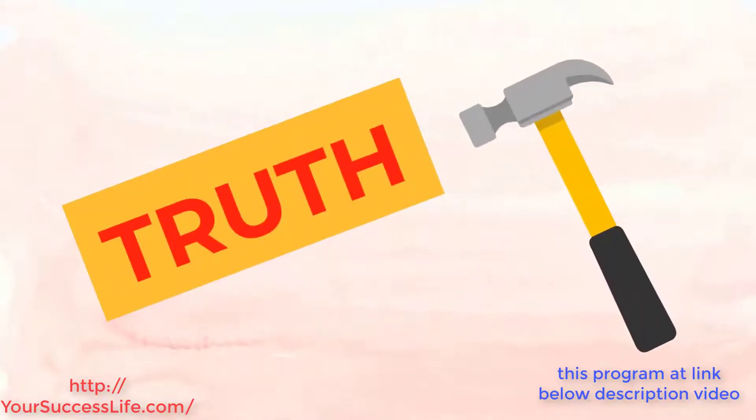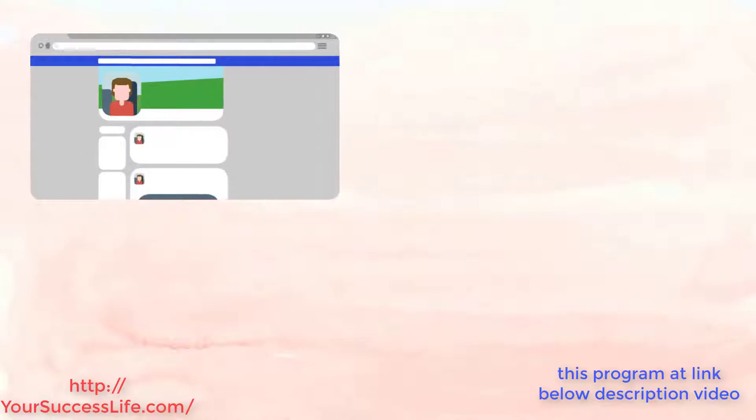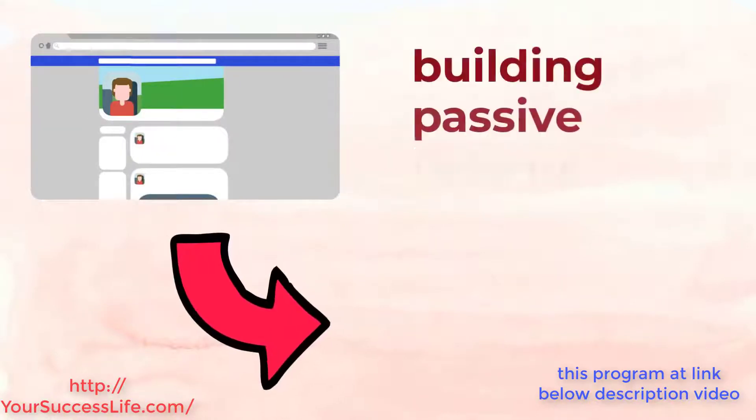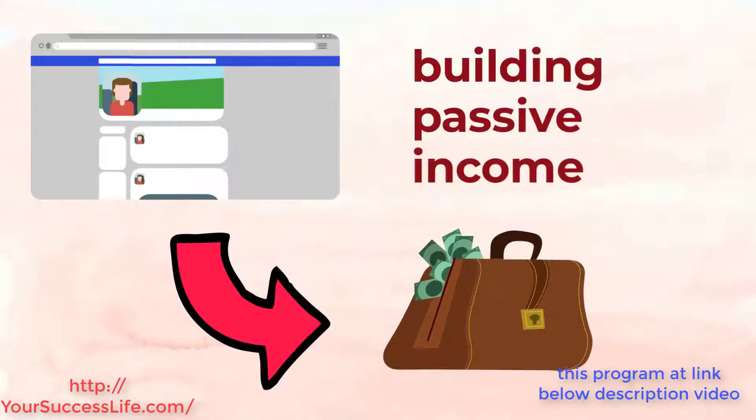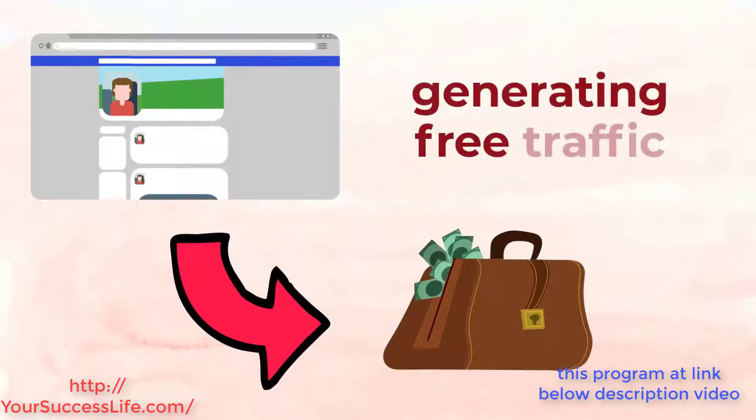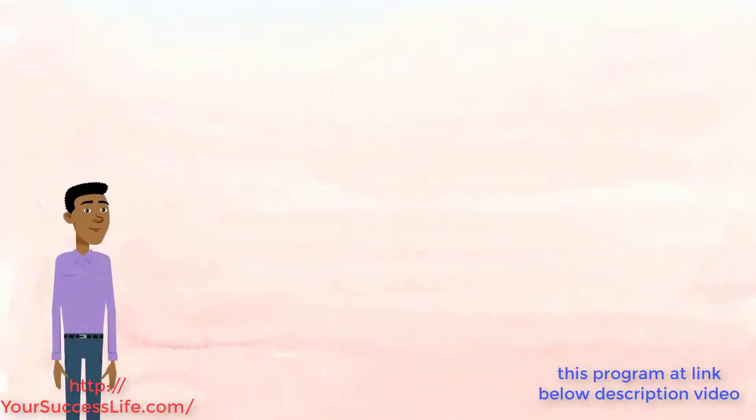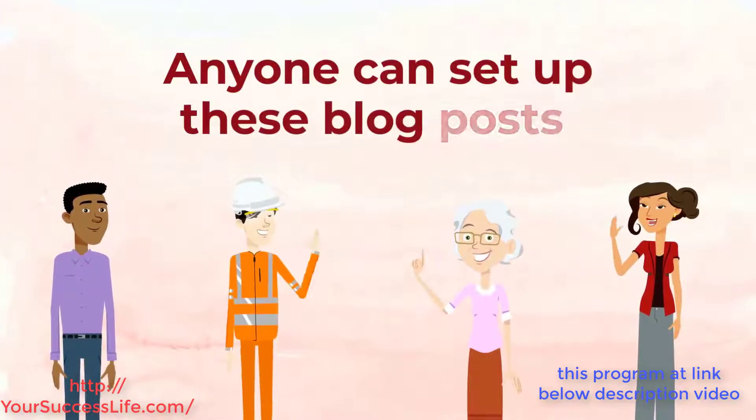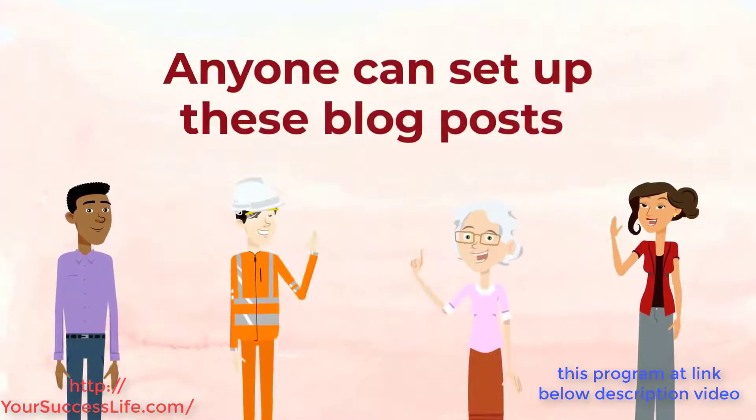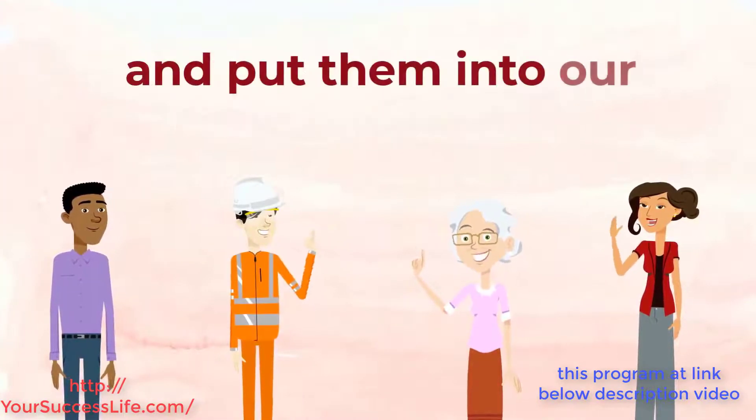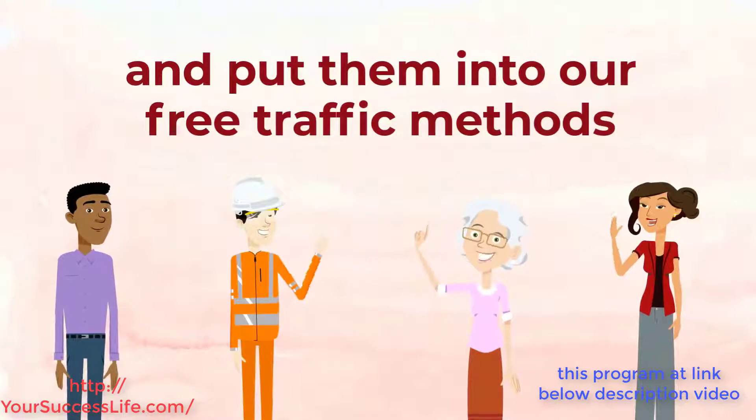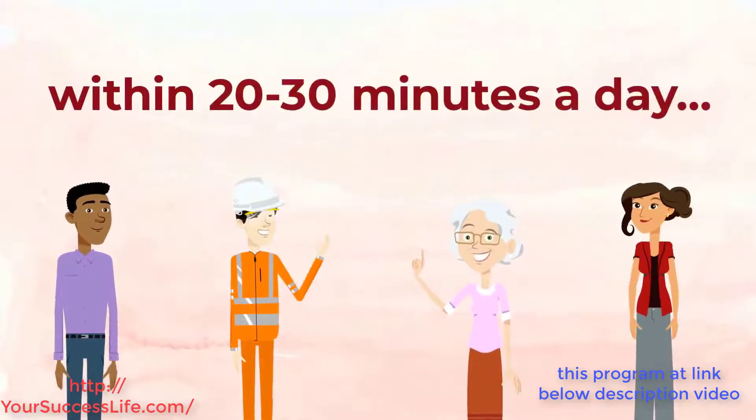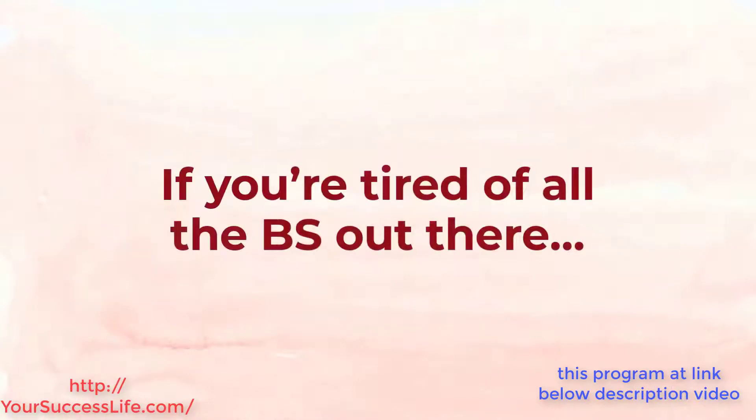So that brings us to the cold hard truth: these $5 blog posts are a method of building passive income and generating free traffic that is perfect for anyone. Anyone can set up these blog posts and put them through our free traffic methods with 20 to 30 minutes a day.